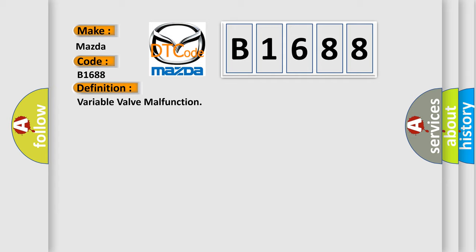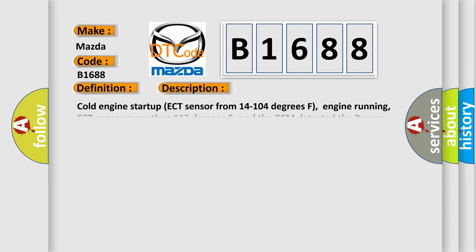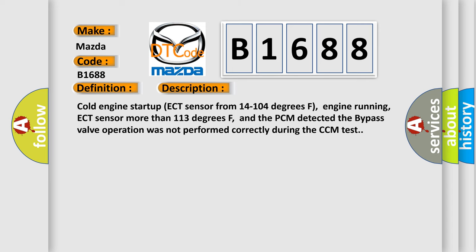And now this is a short description of this DTC code. Cold engine start up, ECT sensor from 14 to 104 degrees Fahrenheit, engine running, ECT sensor more than 113 degrees Fahrenheit, and the PCM detected the bypass valve operation was not performed correctly during the CCM test.